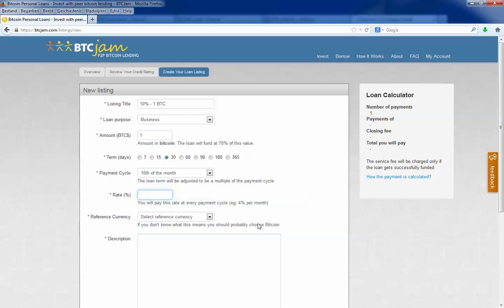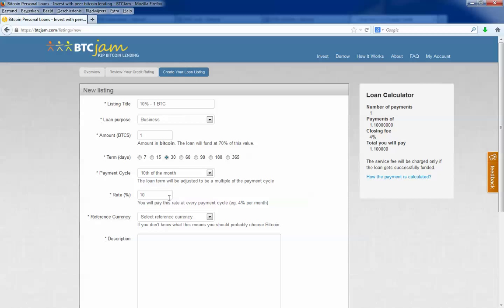Then you fill in the rate. I put in 10%. 10% is medium high. The higher your interest rate, the faster your loan will be completed.